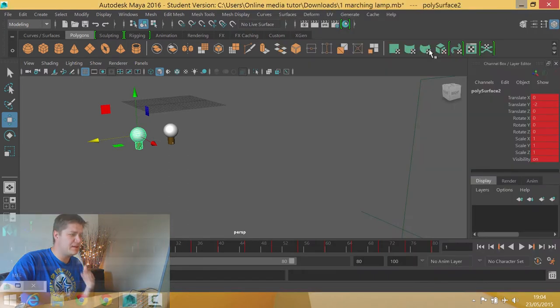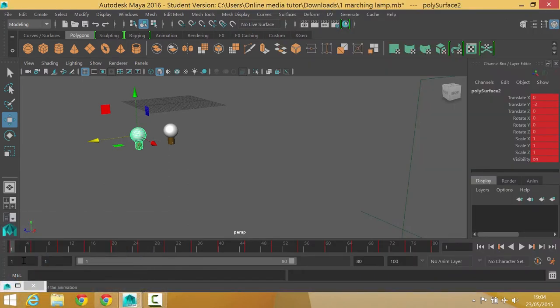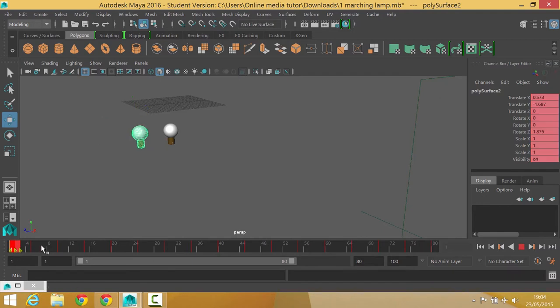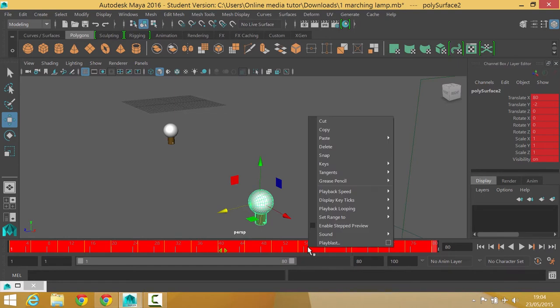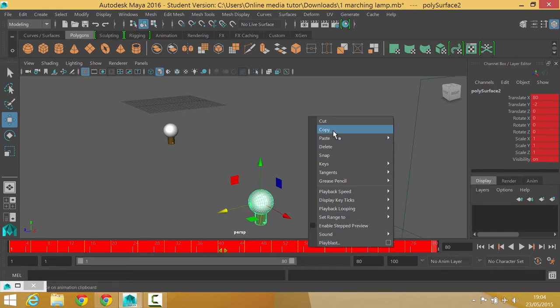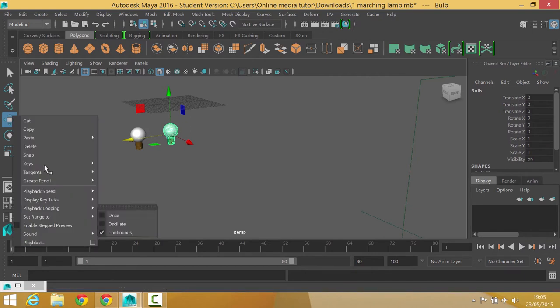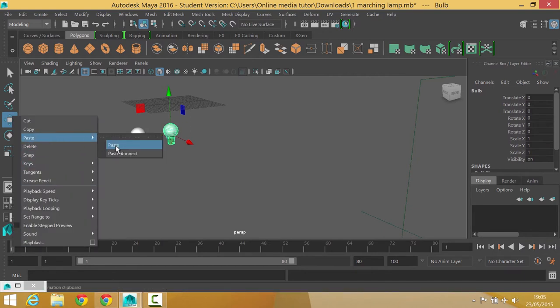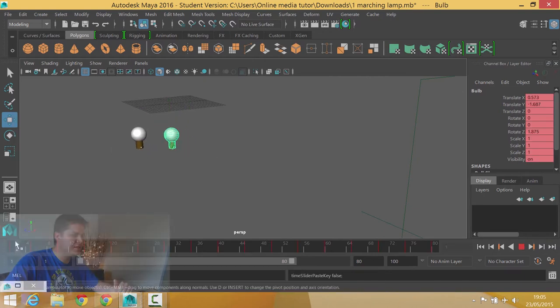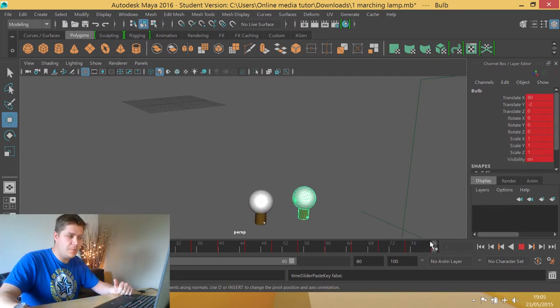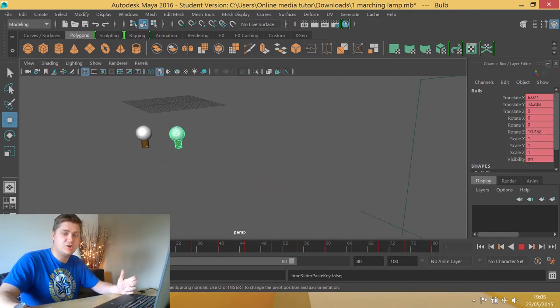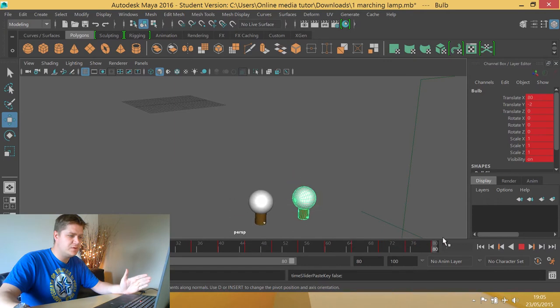This is nice and easy thankfully. What I need to do is I'm going to hold shift on my keyboard and I'm just going to click and drag across all the frames that Gordon has animated and then I'm going to right click on that and choose copy. And then I can click on my bulb here. I'm going to go to frame 1, right click and then I'm going to go paste and then through to paste. And we'll now see that this copy of the bulb has taken the animation successfully, no problems with that.